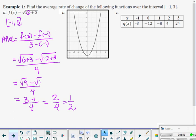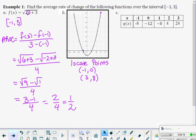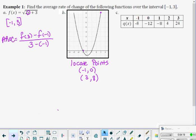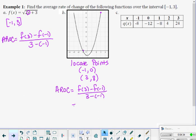For B, we locate our points on the graph. When x equals negative 1, we get 0; when x equals 3, it looks like 8. Our AROC equals f(3) minus f(negative 1) over 3 minus negative 1 — that's 8 minus 0 over 4, giving an average rate of change of 2.